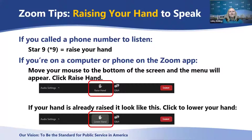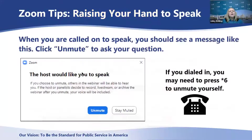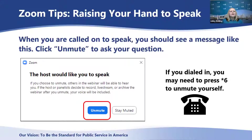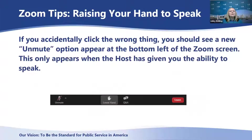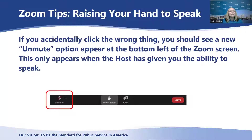If you raise your hand, you can lower it by clicking the icon again. When you are called on to ask a question, you should see a message. If you dialed in, you may need to press star six to unmute yourself. If you accidentally click the wrong thing, you'll see a new unmute option appear at the bottom left of the Zoom screen — click the button to resume asking your question. This only appears when the host is giving you the ability to speak. Please keep your questions on topic and your comments brief so we can get to everyone.